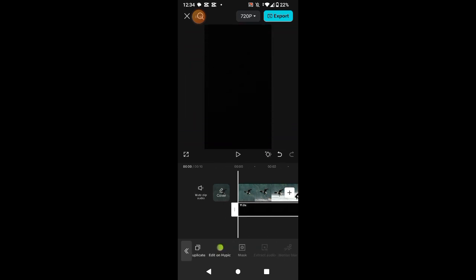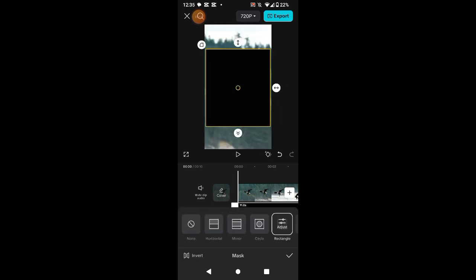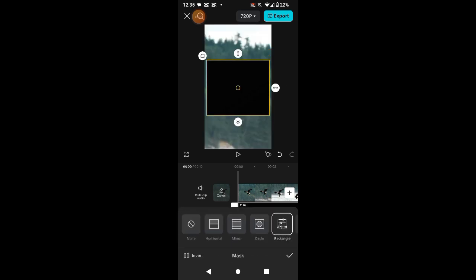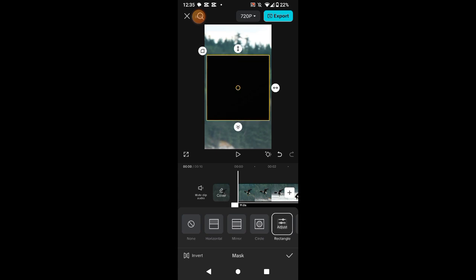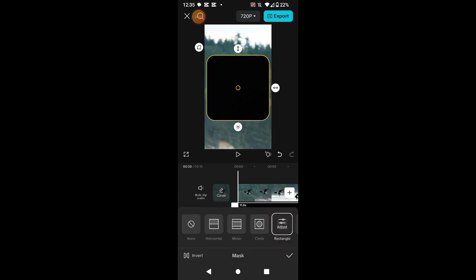Click on mask option and select rectangle shape. Here adjust the direction. After this click on round edges. I think it is best.